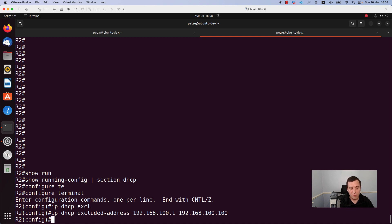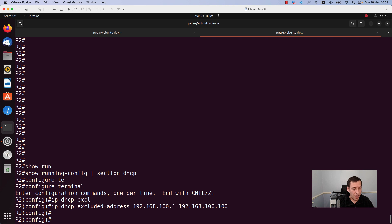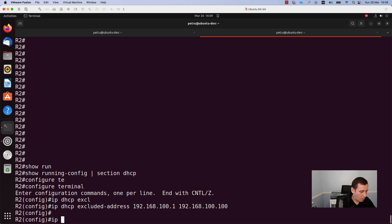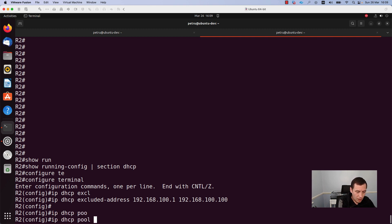I will define the network that will be used for my DHCP clients in the DHCP pool command. After excluding the IP addresses, we need to define the DHCP pool. For this, run the command ip dhcp pool and give the pool a name. In my case I will use the name DHCP-router.